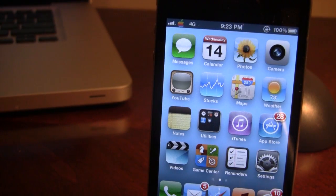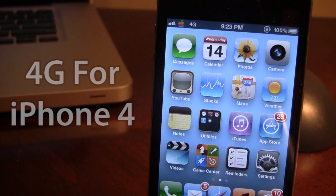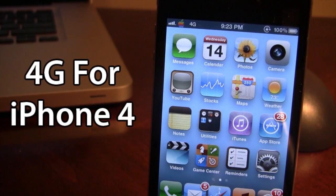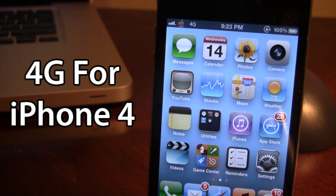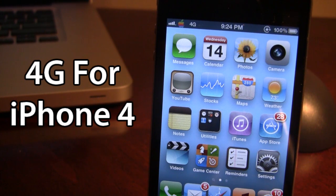Hey guys, it's Mitch with iAppleTech and today I'll be going over a Cydia theme for you guys called 4G for iPhone 4. Now we all know Apple released iOS 5.1 for all the supported devices, and with iOS 5.1 on the iPhone 4S you did notice that the 3G icon in the top left hand corner of your device did switch to a 4G.